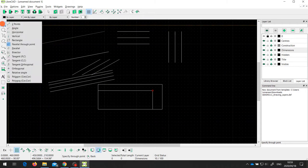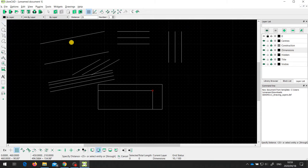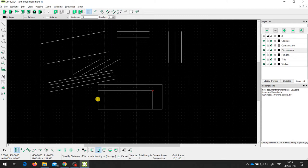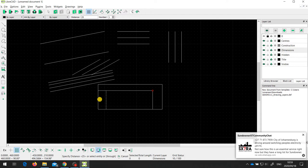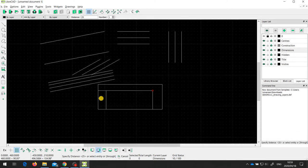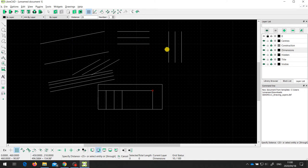The other parallel line tool lets you set a fixed distance for the parallel offset. I've got it set to 25 millimetres. As I hover over a line, it offers to draw a line parallel to it at 25 millimetres away, and if I move to the other side of the line, it draws on that side instead. Whenever I click, it draws another line parallel to the nearest line at a distance of 25 millimetres.